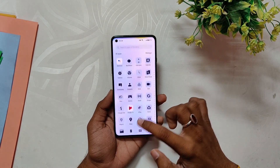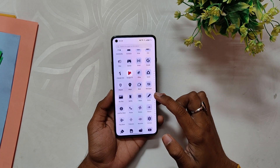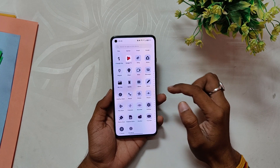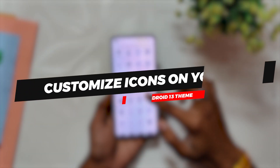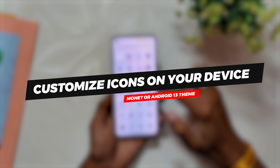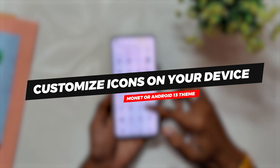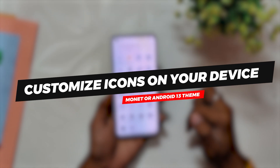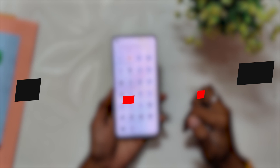Hello guys, welcome back to the channel. I hope you are doing extremely fine. My name is Prince and you are watching The Tech Stream. In this video I am going to show you how you can customize almost all the icons on your device to have the Monet or Android theme. So without wasting any more time, let's get started.